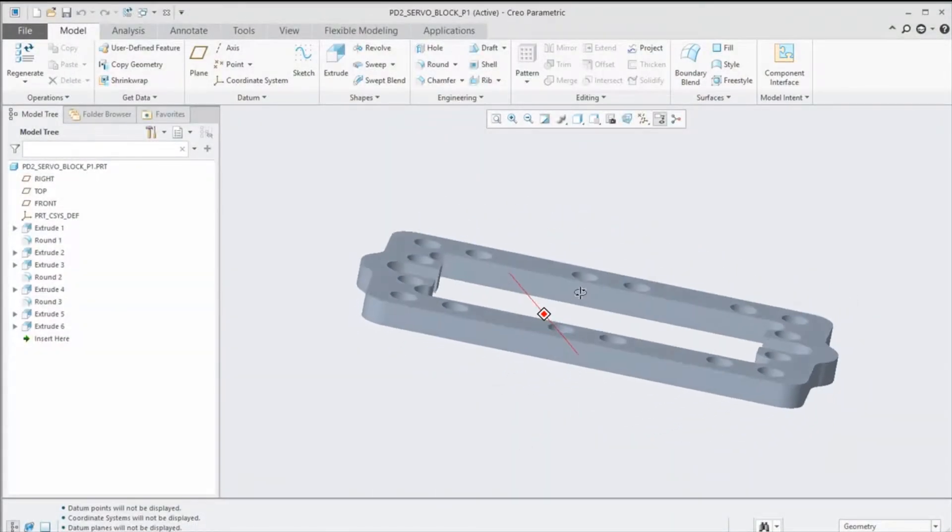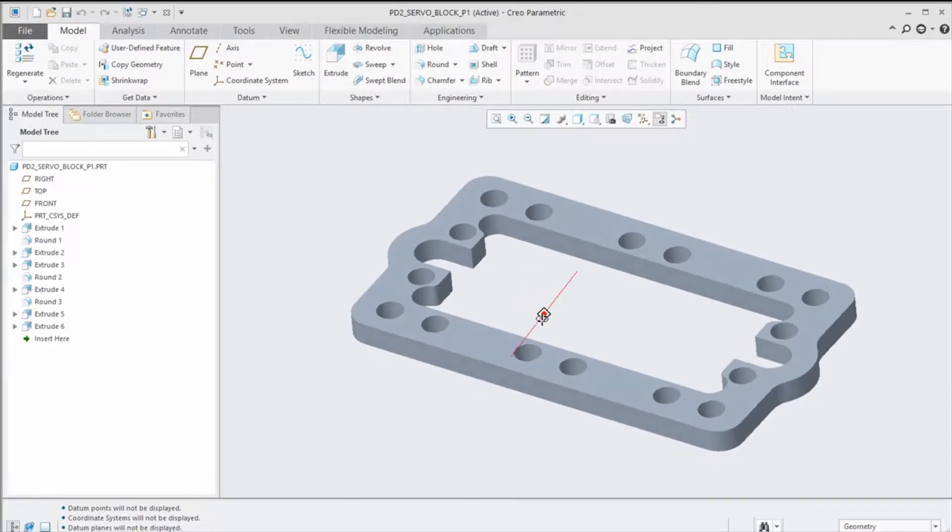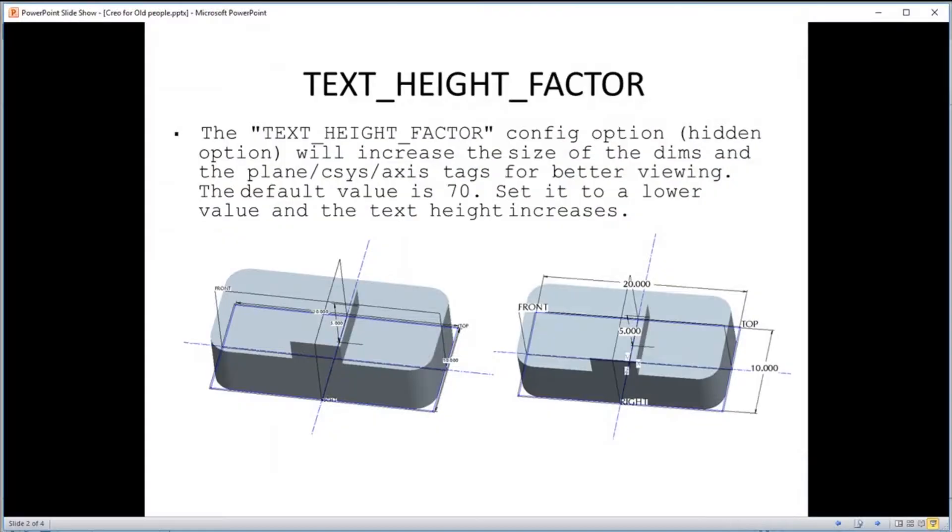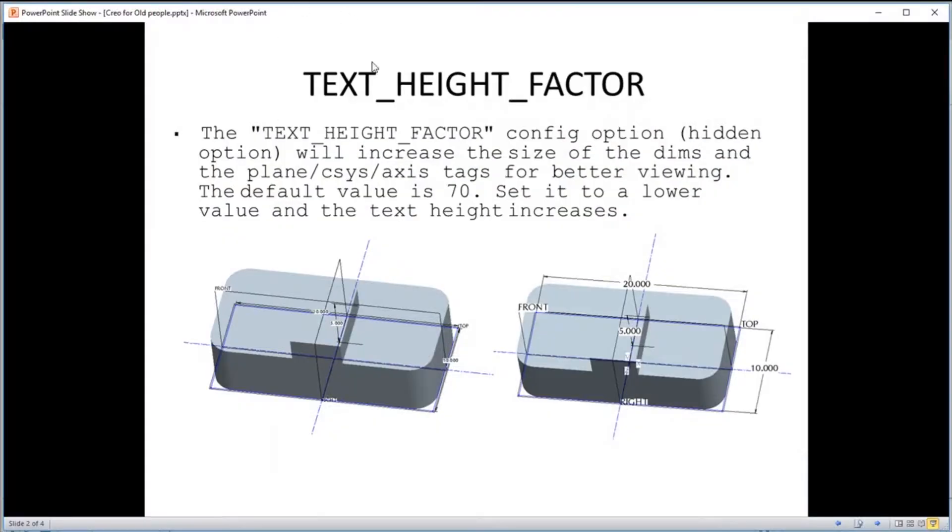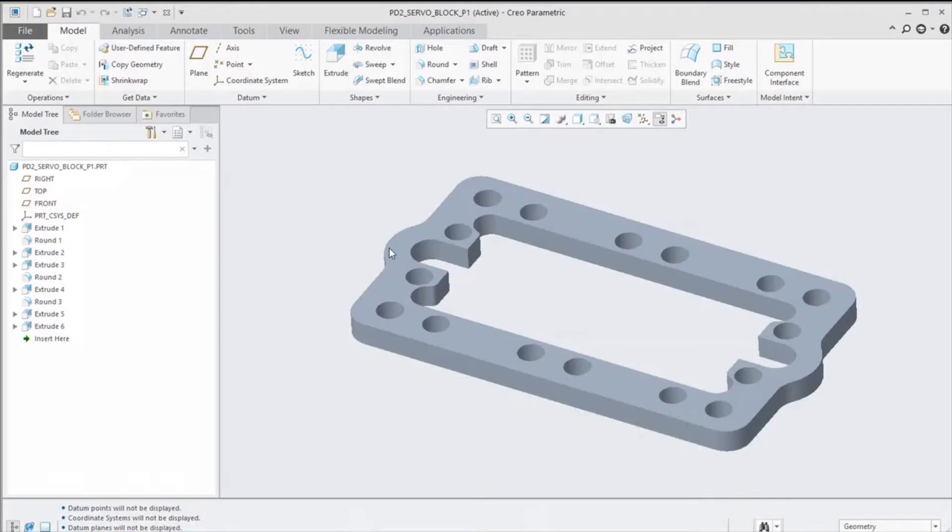I've used Creo Pro-E for a lot of years and every maintenance build it keeps getting better, but one thing that doesn't get better is my eyesight. So there's a couple things we can do to make things more readable. One thing we can do is make the text bigger using something called text_height_factor. This is a hidden config option. The default value is 70. If you make the number smaller than 70, the text actually gets bigger - your dimension values get bigger and also the tags on datum features get bigger.